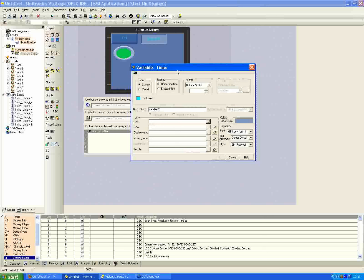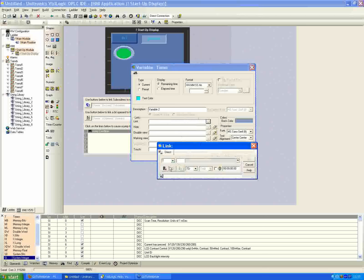You can also input the value from the HMI. First, assign a link by clicking the browse button. Using next available gives us timer zero. I'll label it 'five sec timer'. Under timer type, the dropdown shows TD, TA, or TE — which stand for timer delay, timer accumulated, and timer elapsed. We have these three different types of variable timers to work with.